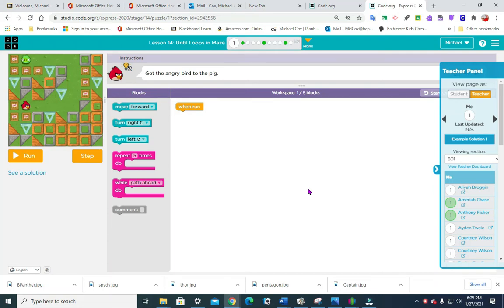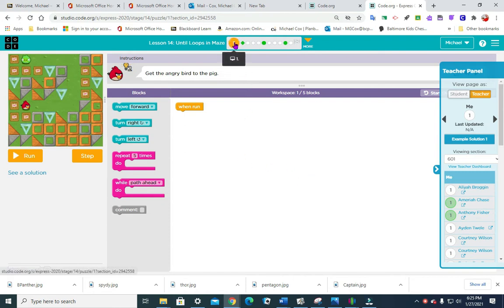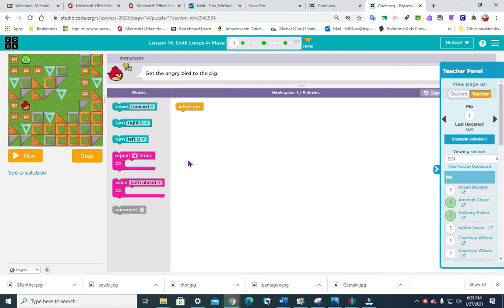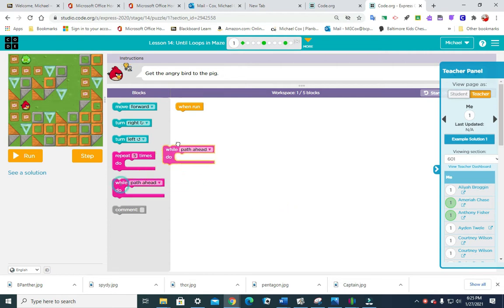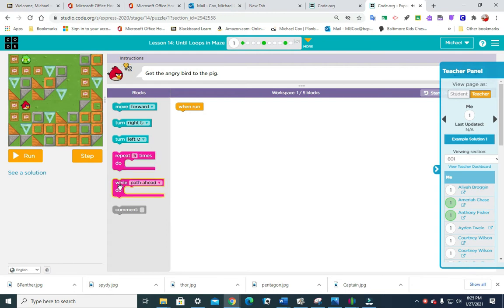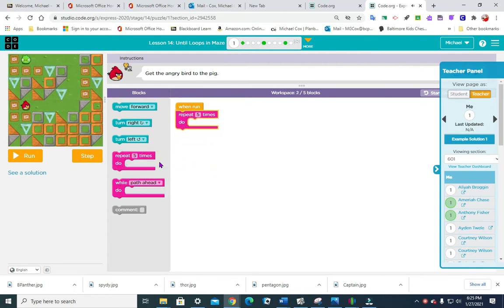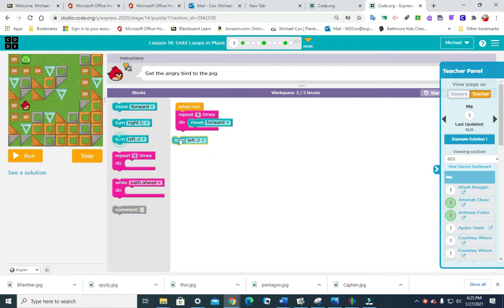Hello sixth grade, we are talking about lesson 14 using until loops in maze. Puzzle number one says get the angry bird to the pig. There's different ways we can do this. We're supposed to be using different blocks, so let's just try it using the repeat block.